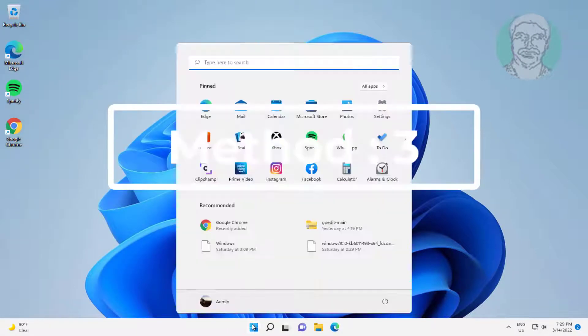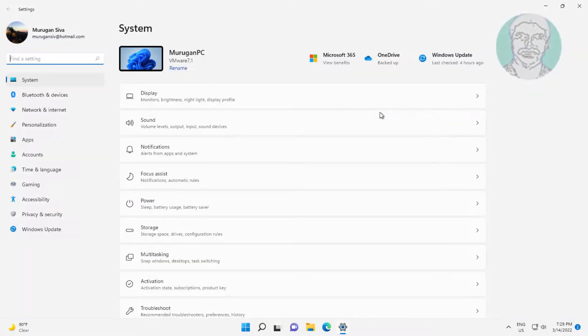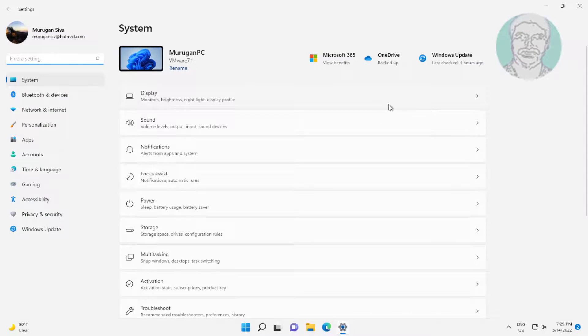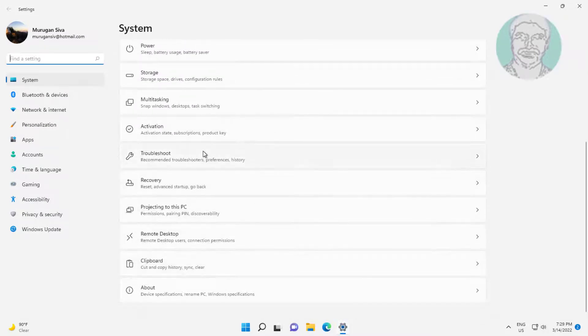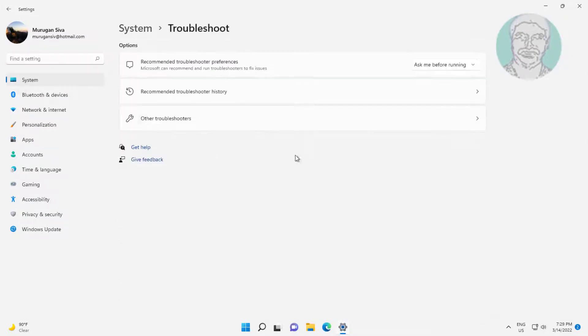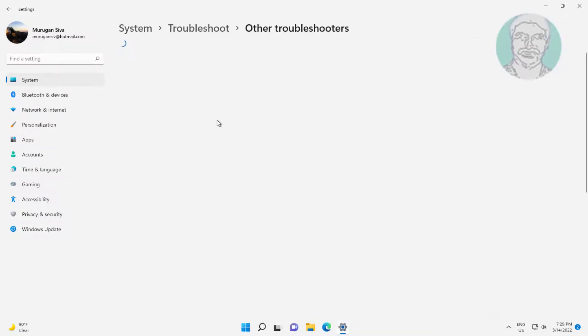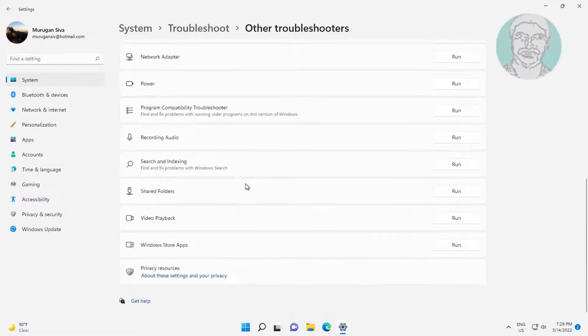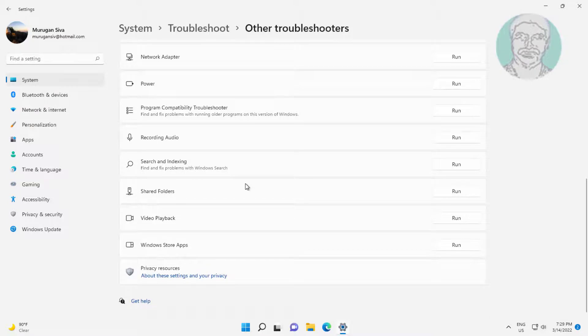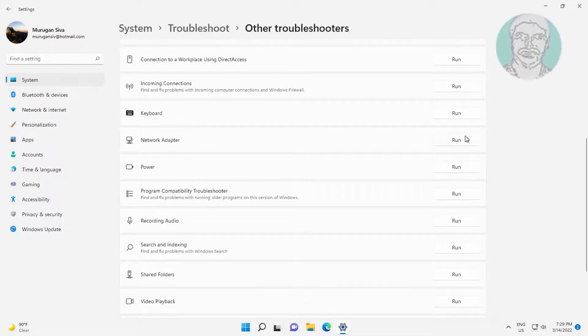Third method: click Start, then Settings. Click Troubleshoot, then click Other troubleshooters. Click Run under network adapter.